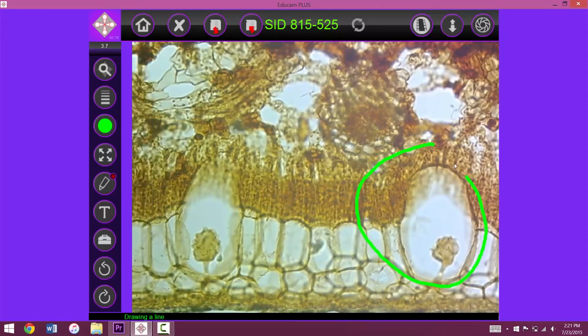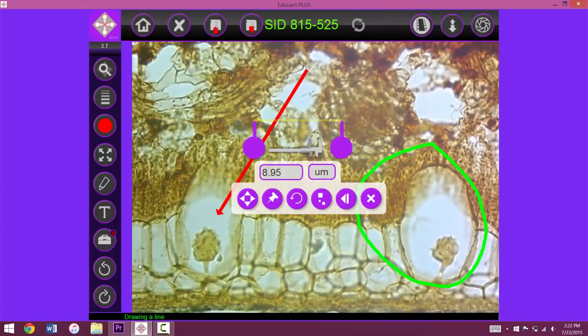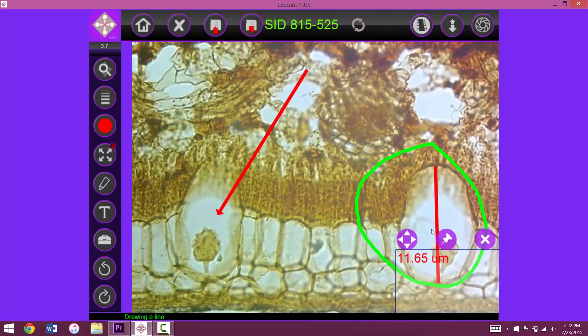Now that we've identified this cell, we can further investigate by measuring it. Finally, save your progress.